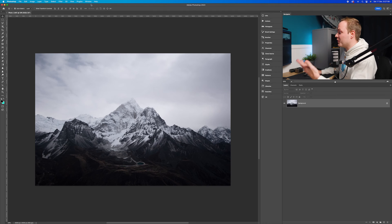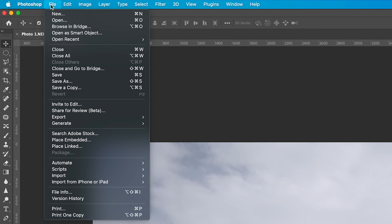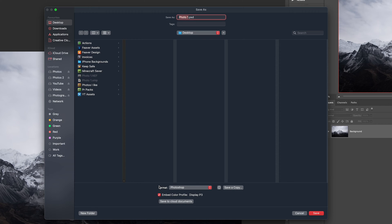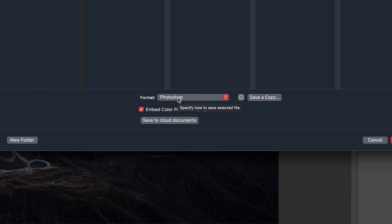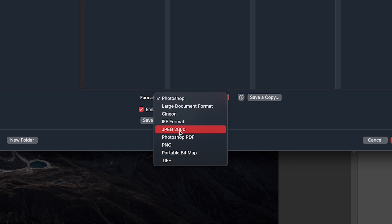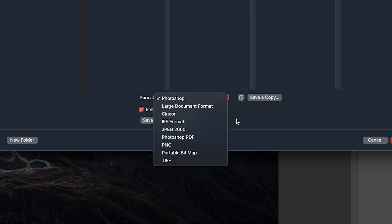If you download the brand new Photoshop, you might notice that you can no longer save a JPEG within the File > Save As window. This was really frustrating — I just couldn't work out where it had gone. But they've actually moved it; it hasn't disappeared. So if I go to File, drop down to Save As, and go to the format window and click Photoshop, you'll notice there is no JPEG. You've got JPEG 2000, PNG, TIFF, but not JPEG.